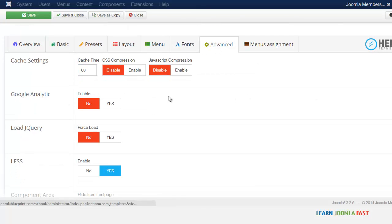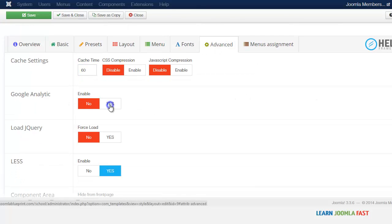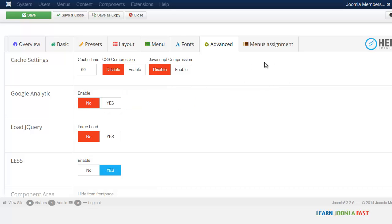You can also integrate Google Analytics. Once you click on yes, you're able to put in your tracking ID. This is always good if you want to track your visitors through Google Analytics.